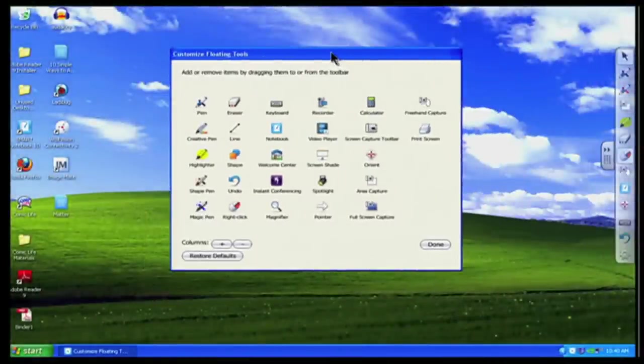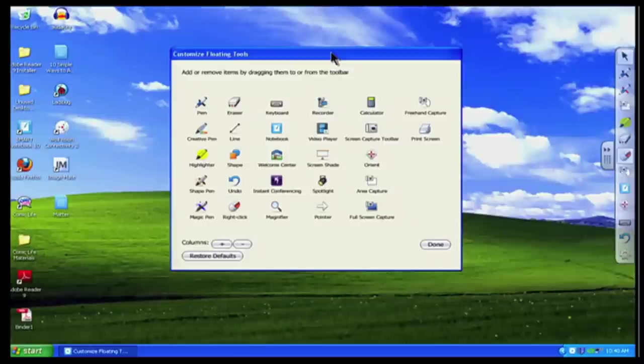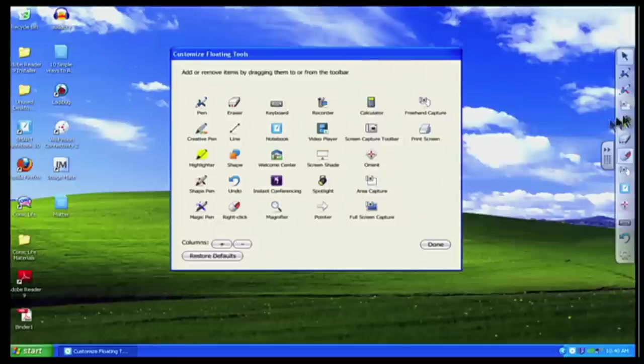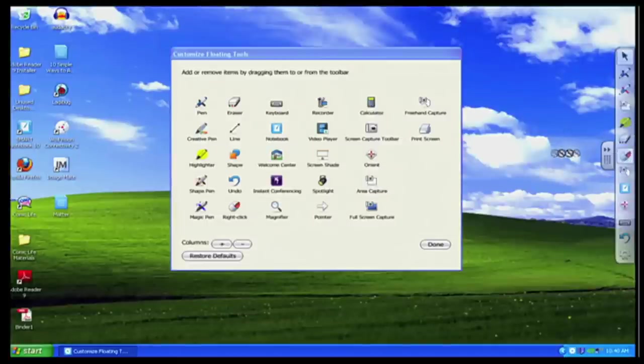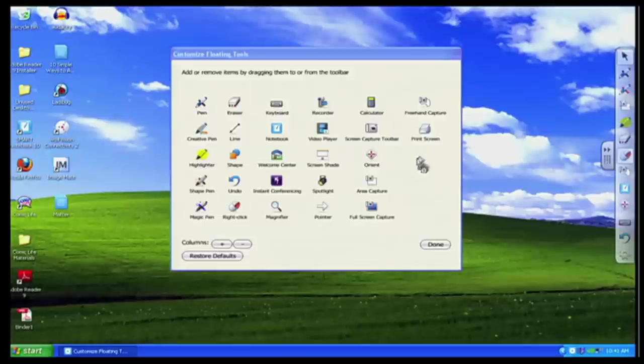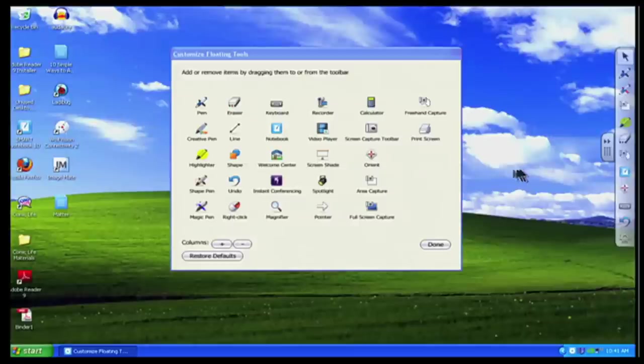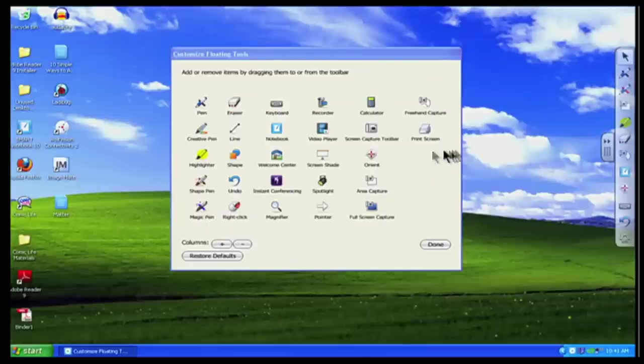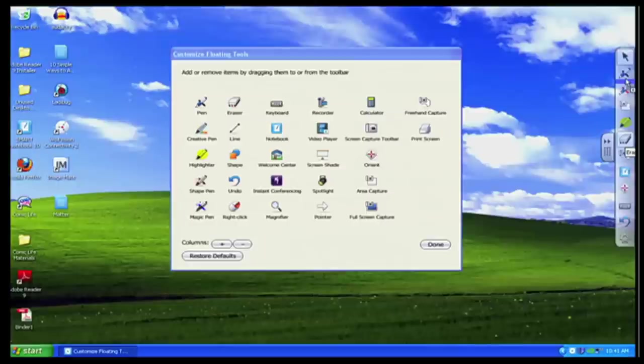So for instance, let's say I really did not want to use my right hand click. I can simply drag it out of here into the other screen and I can no longer have that part of my toolbar. If I wanted to add something else, let's say I wanted to add the magic pen. I can grab the magic pen from here and now place it on my toolbar where I wanted to use it.